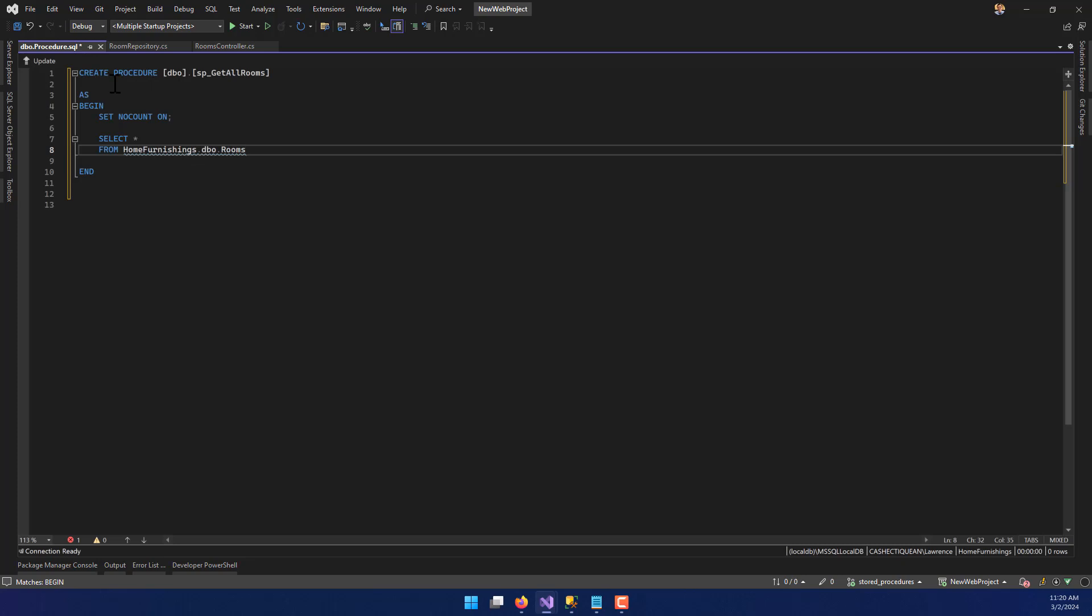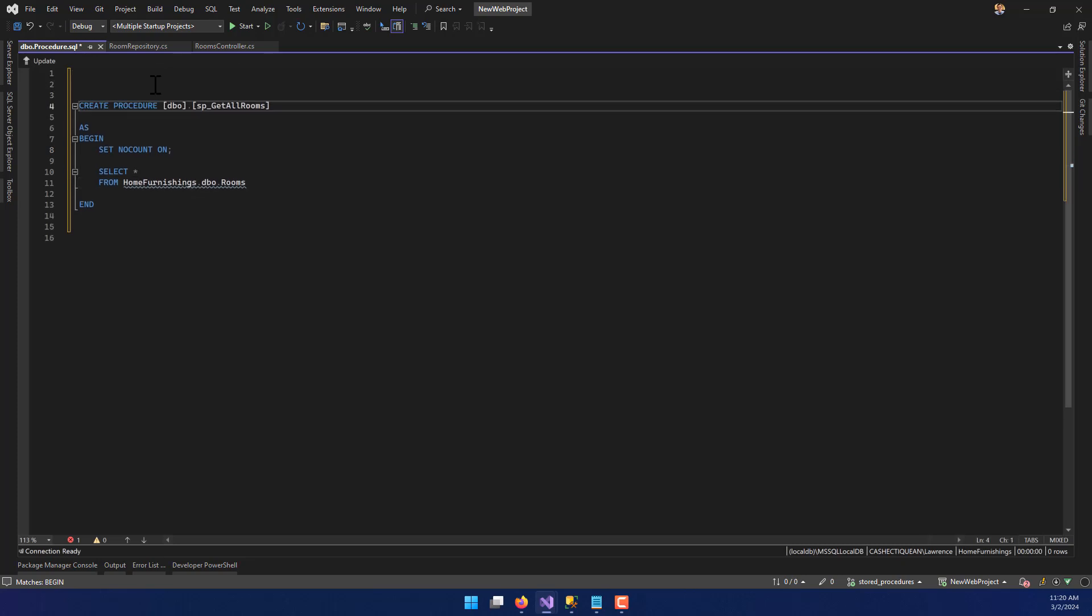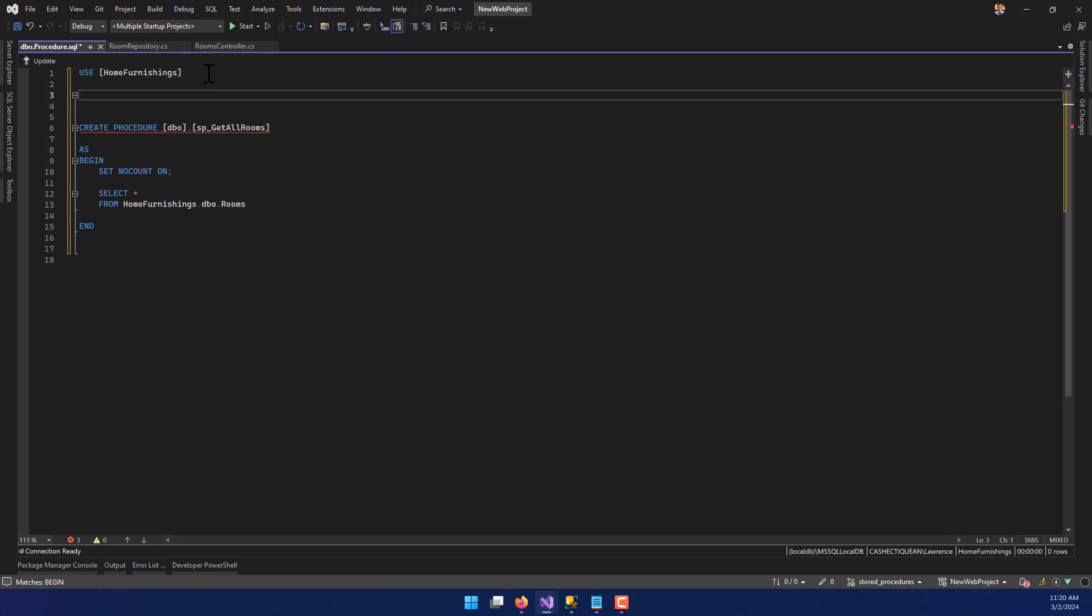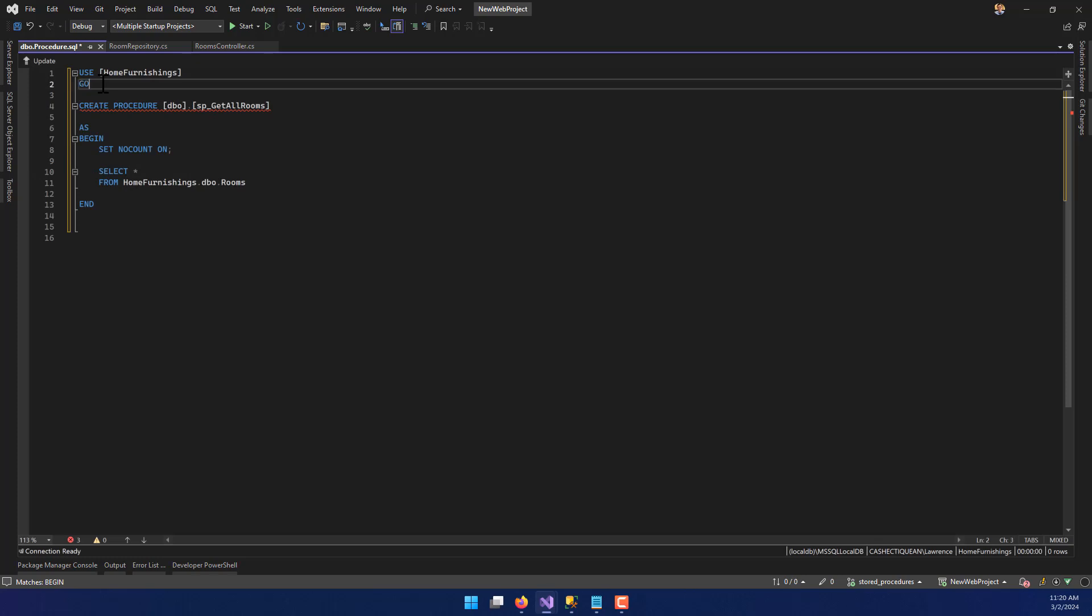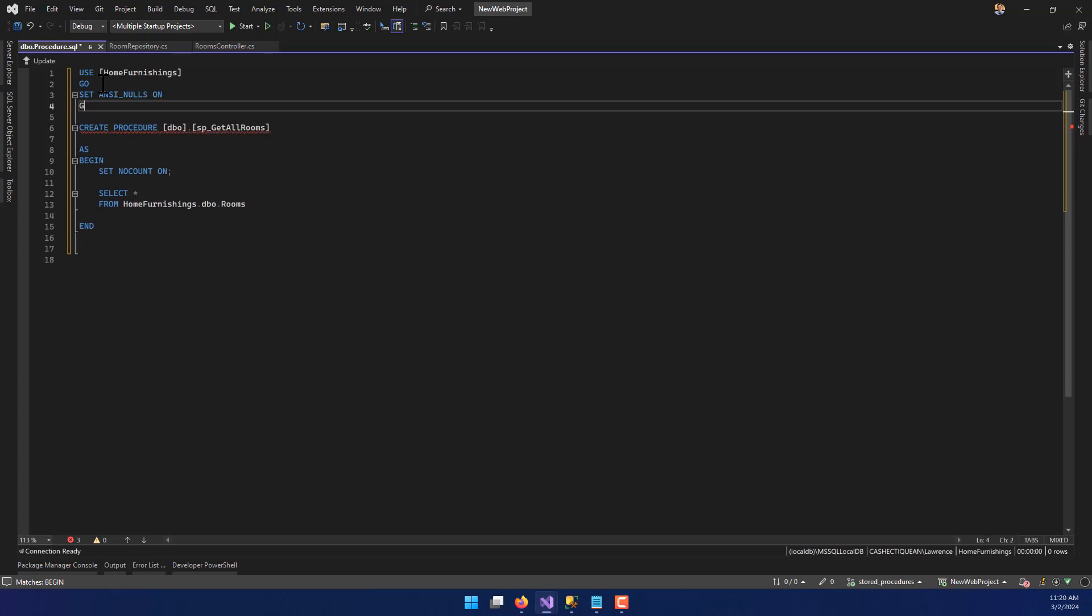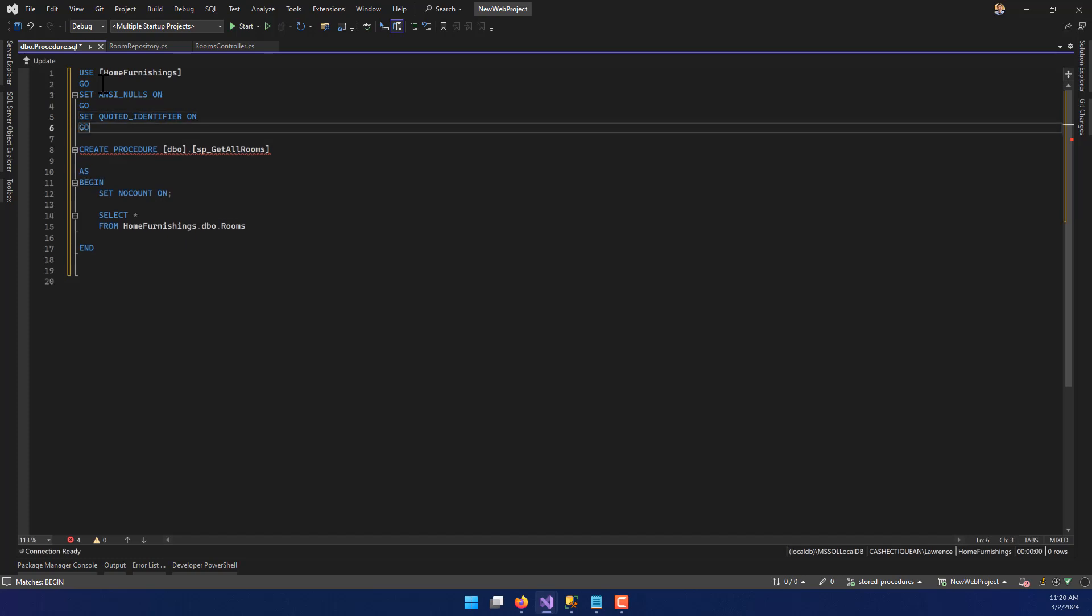You can add some other things in here too. One thing I'm actually going to add up here at the top is so it knows what it's doing. I'm going to say USE and then brackets, and we're going to say HomeFurnishings so that it knows that it needs to absolutely use this particular database in order to run. I want to add a few more things too. I'm going to say GO. I'm going to set ANSI_NULLS ON, and I'm going to say GO. And I'm going to say SET QUOTED_IDENTIFIER ON, and GO. I just added those things because when you make a stored procedure in SQL Server Management Studio, you get essentially that same thing.